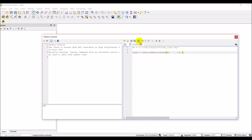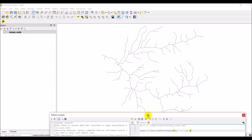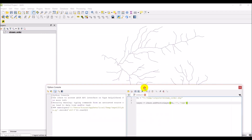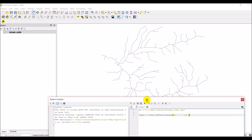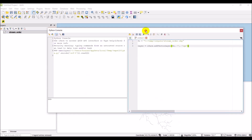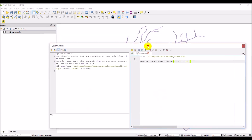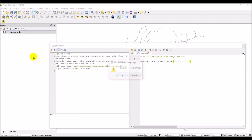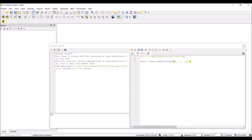Let's go ahead and click Run. What should happen — as you'll see — it imported my stream order shapefile, which is just a stream network. I'm going to go back, remove this layer, and then we're going to continue.